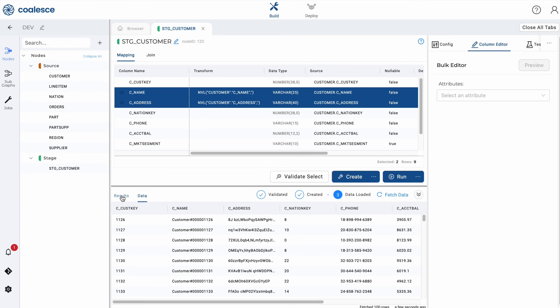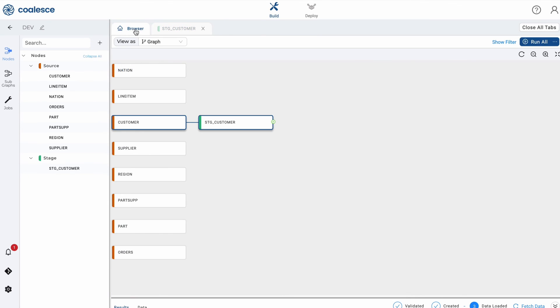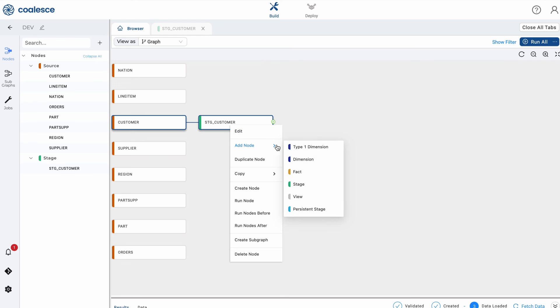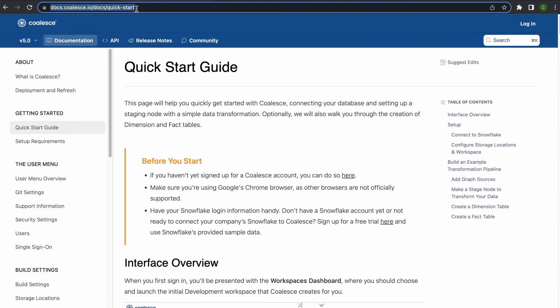Now you've mastered the basics of creating stage nodes. You're ready to begin building your pipeline with different nodes, such as creating fact or dimension tables. For more information on building pipelines, visit our resource center for our quick start guide for step-by-step instructions.